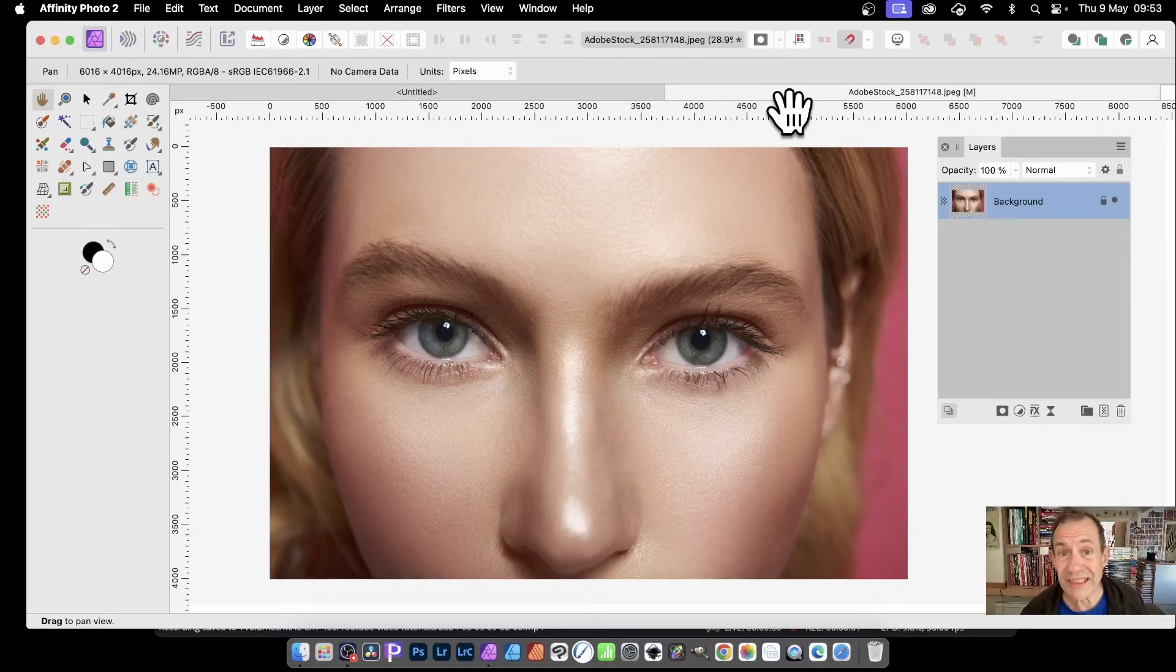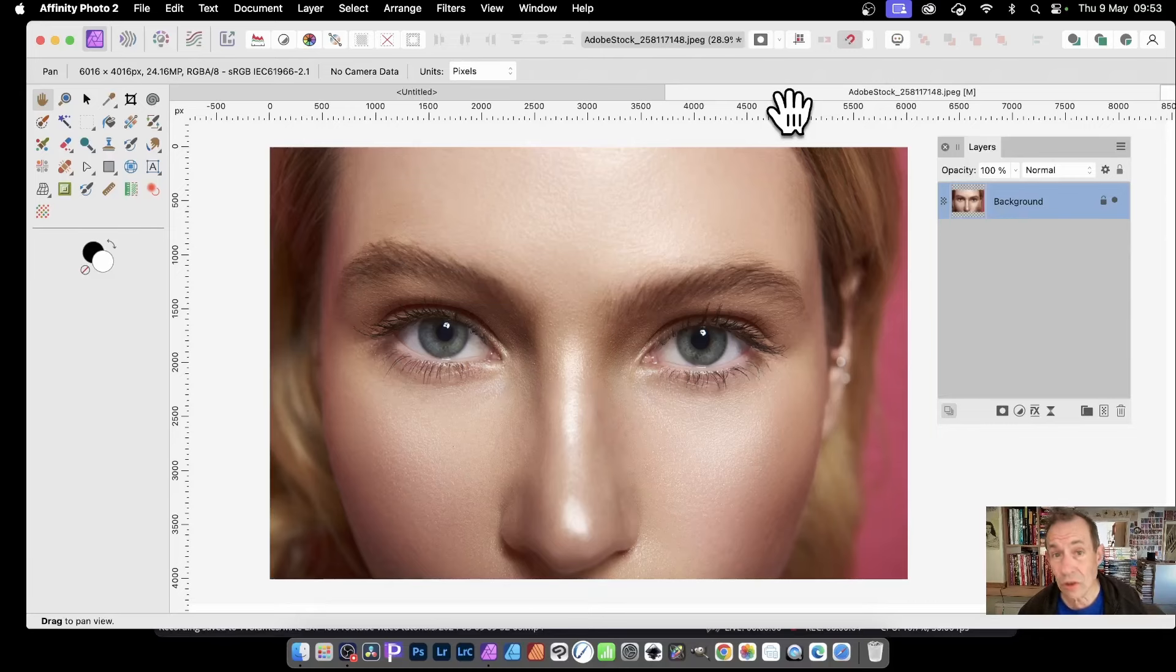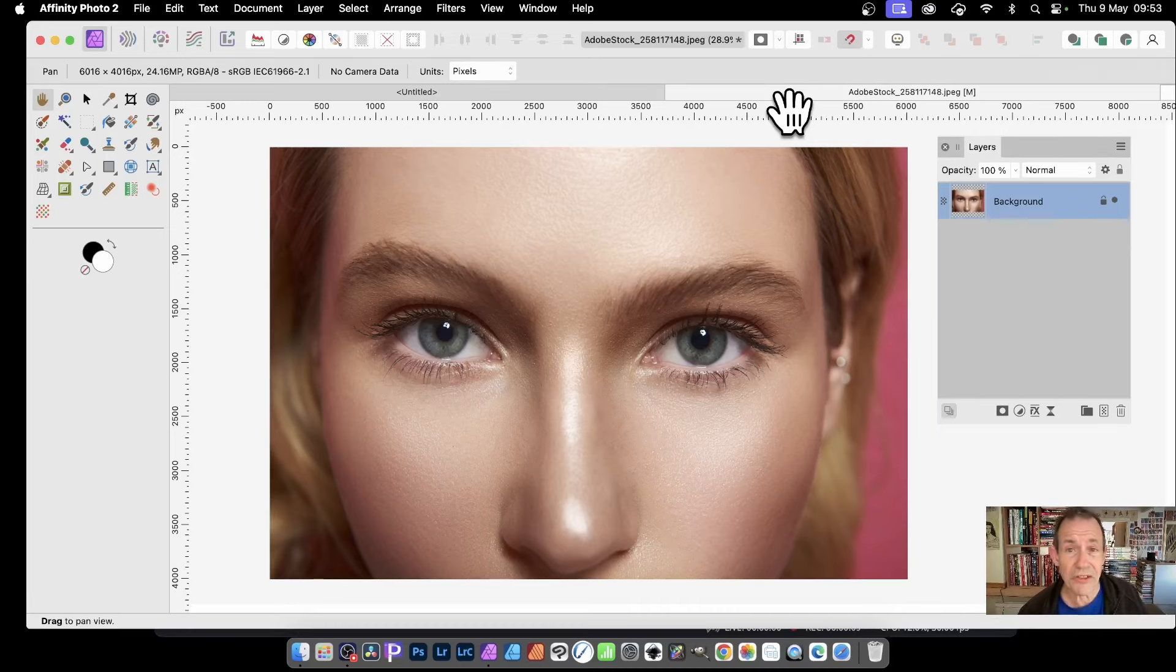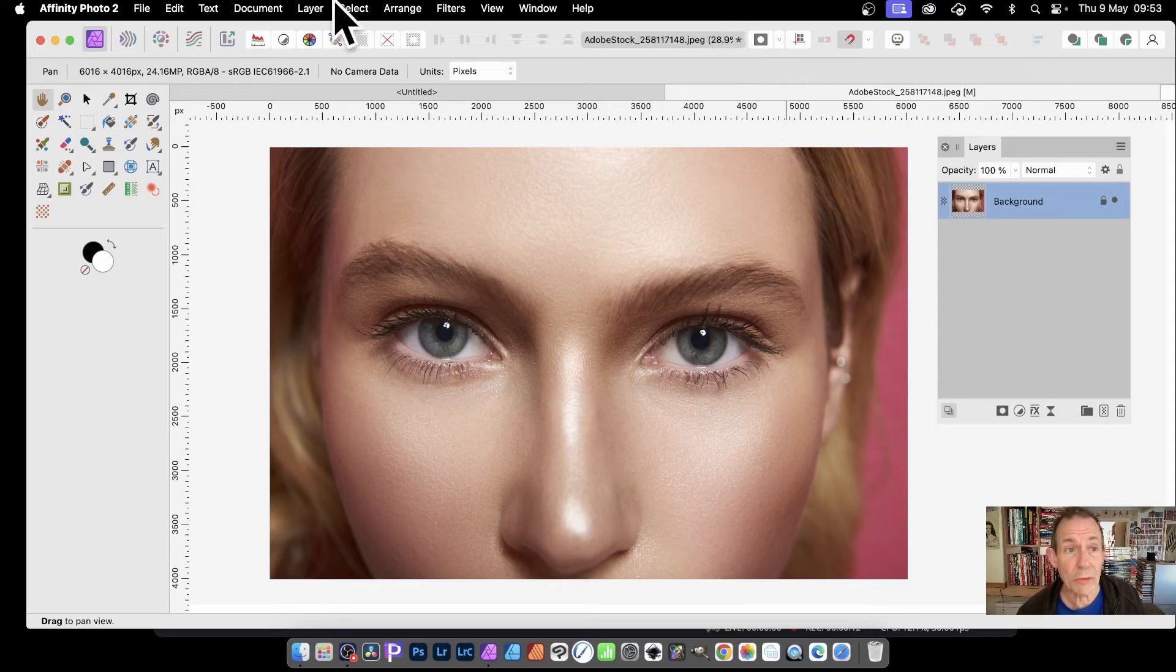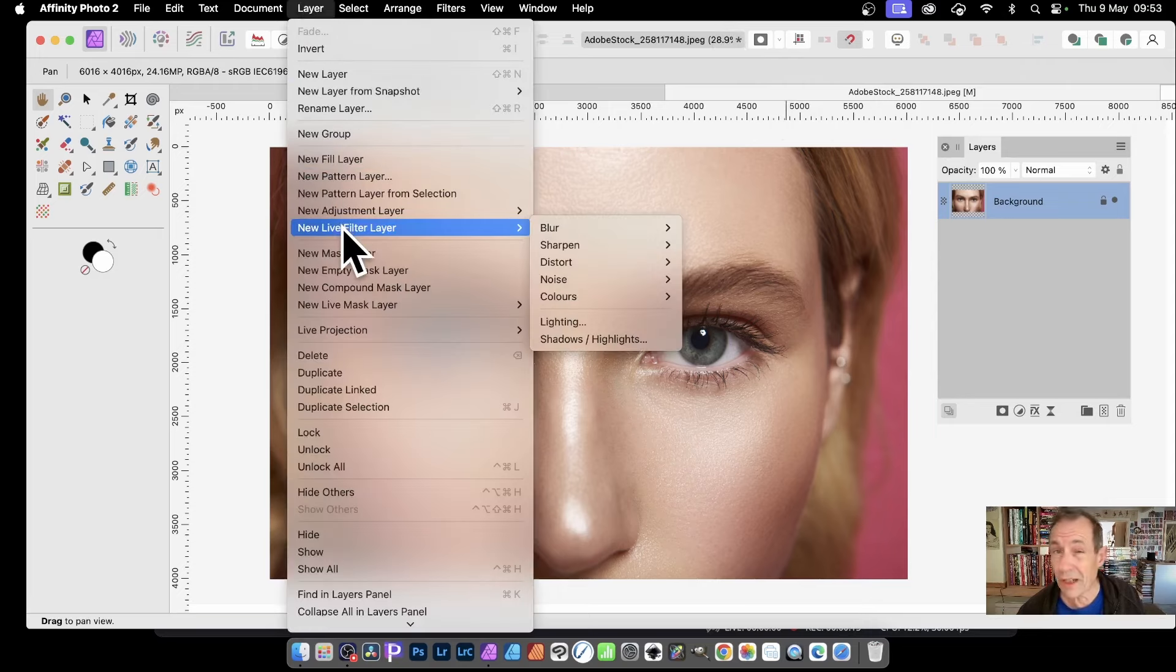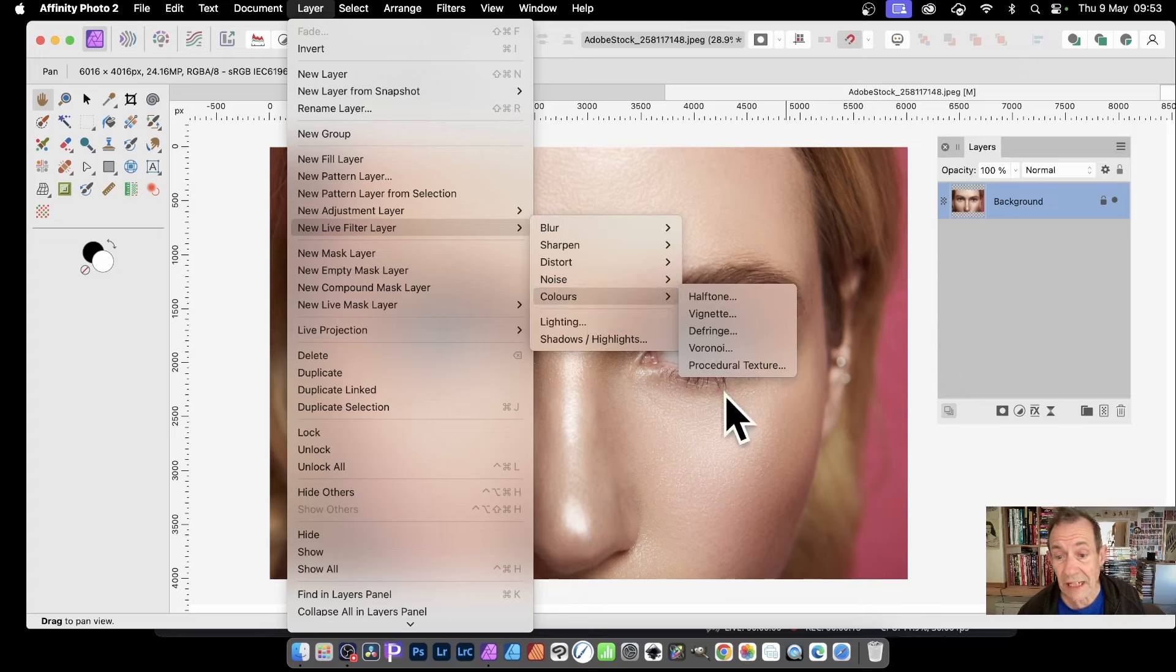In FinC photo, you can apply destructive effects via filters, or non-destructive effects via the layer menu. I'm going to use this with an inversion of this image. Go to Layer, then down to new live filter layer, and select colors and procedural texture.